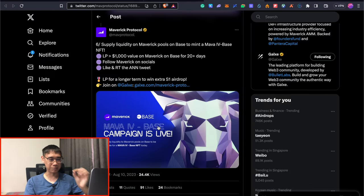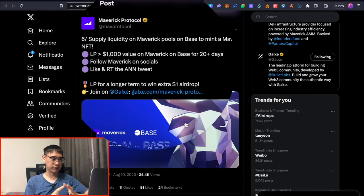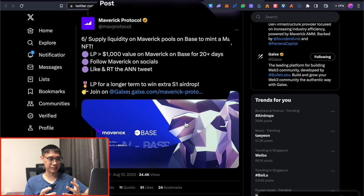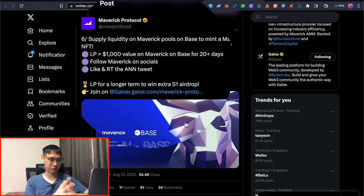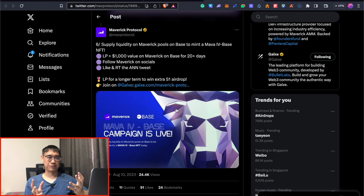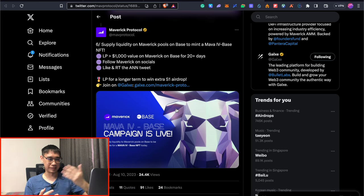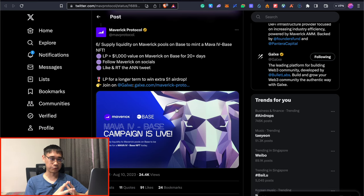This tweet here also mentioned that if you keep your liquidity for a longer time, it could also mean that you'll be able to win some extra airdrops as well. So if you have the funds to spare, then I would suggest that you leave it in the pool for a longer time to be able to receive even more rewards.